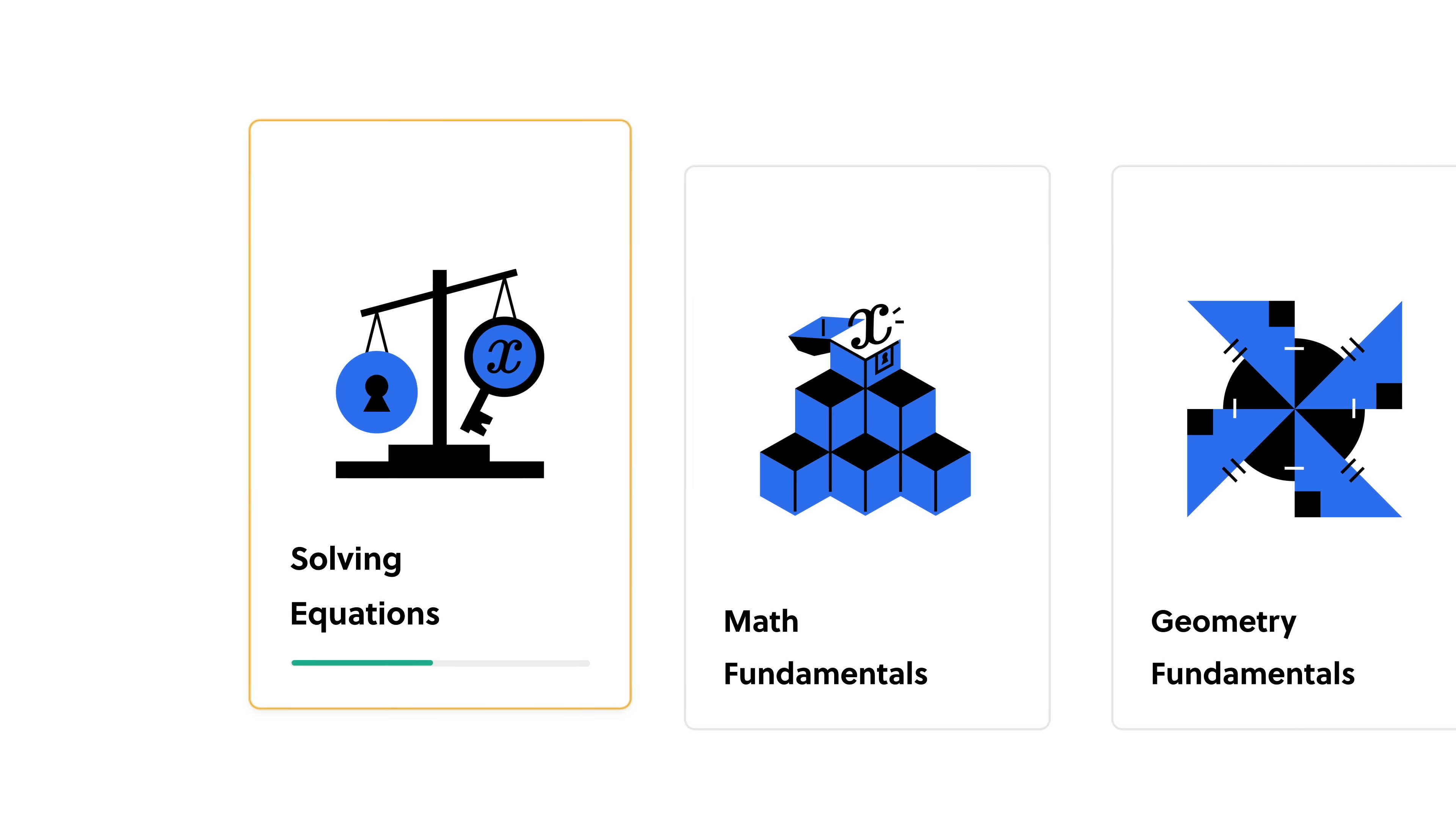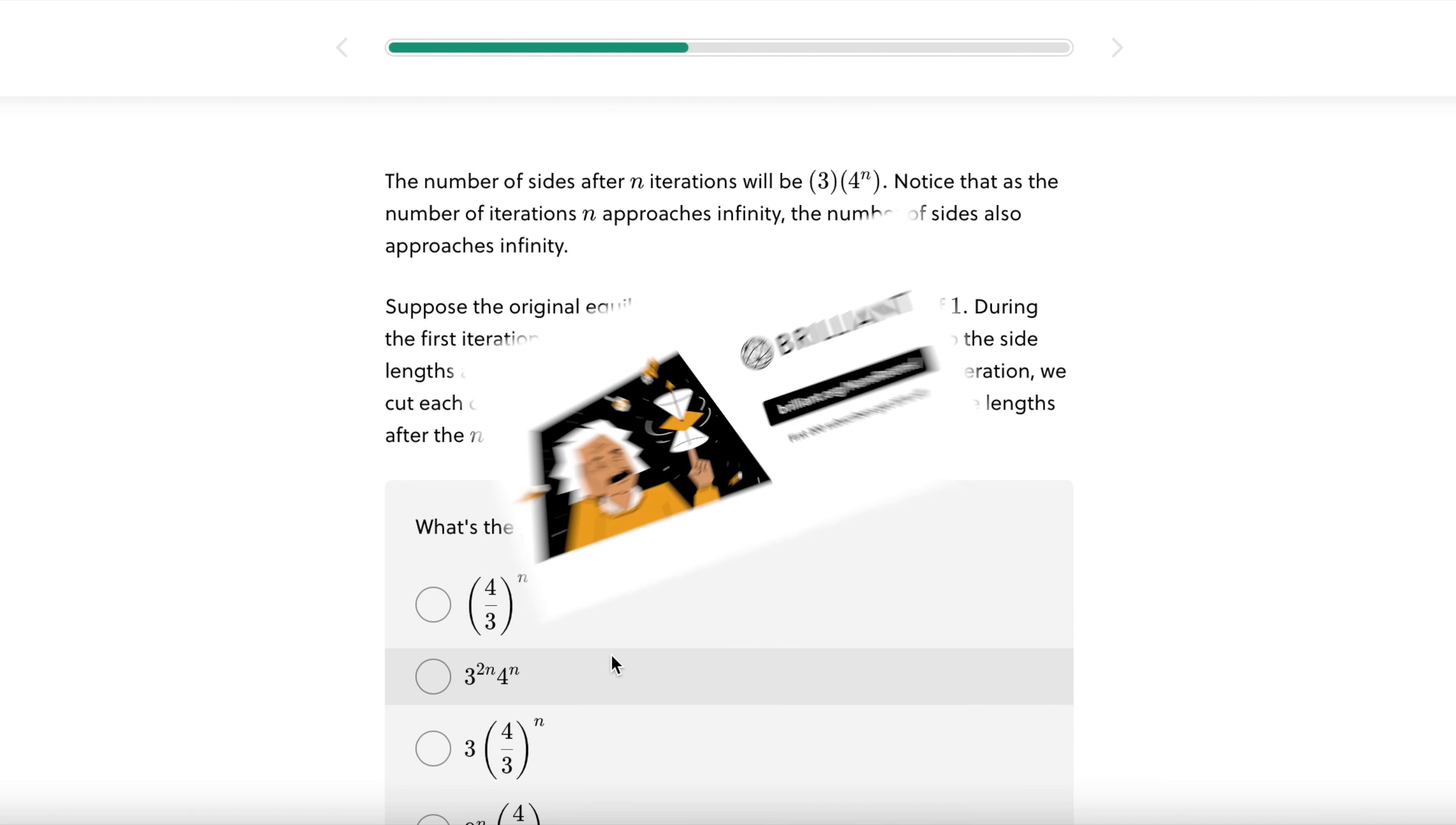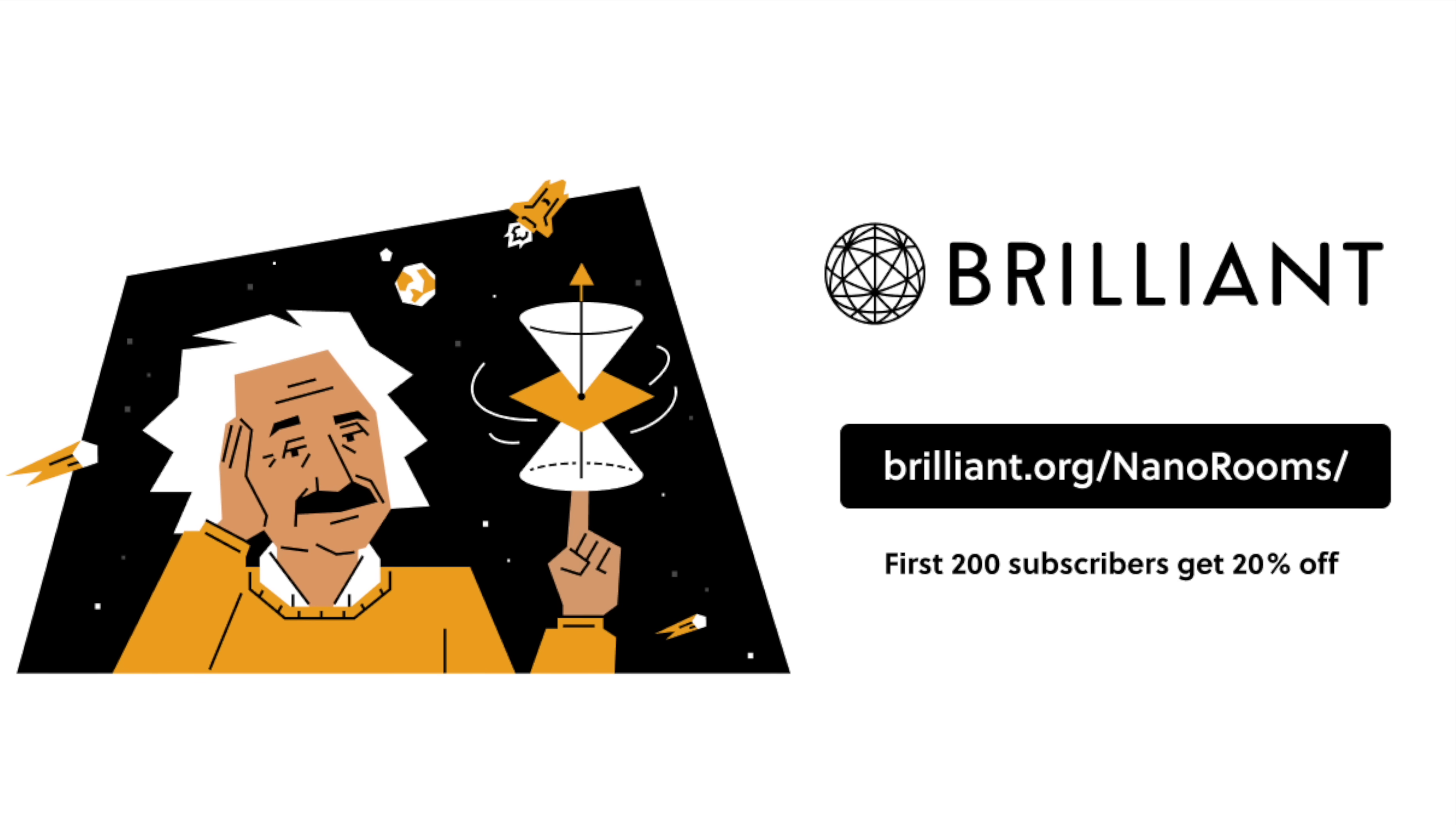Beyond fractals, there are tons of topics on Brilliant that long-time viewers of my channel has been exposed to, such as calculus, linear algebra, and neural networks, all which come with their cool and beautiful interactives. And don't worry, if you can't solve a certain problem, you can always peek at the explanation. To try everything Brilliant has to offer for free, for a full 30 days, visit brilliant.org slash nanorooms, or click the link in the description. The first 200 of you will get 20% off Brilliant's annual premium subscription. See you there!